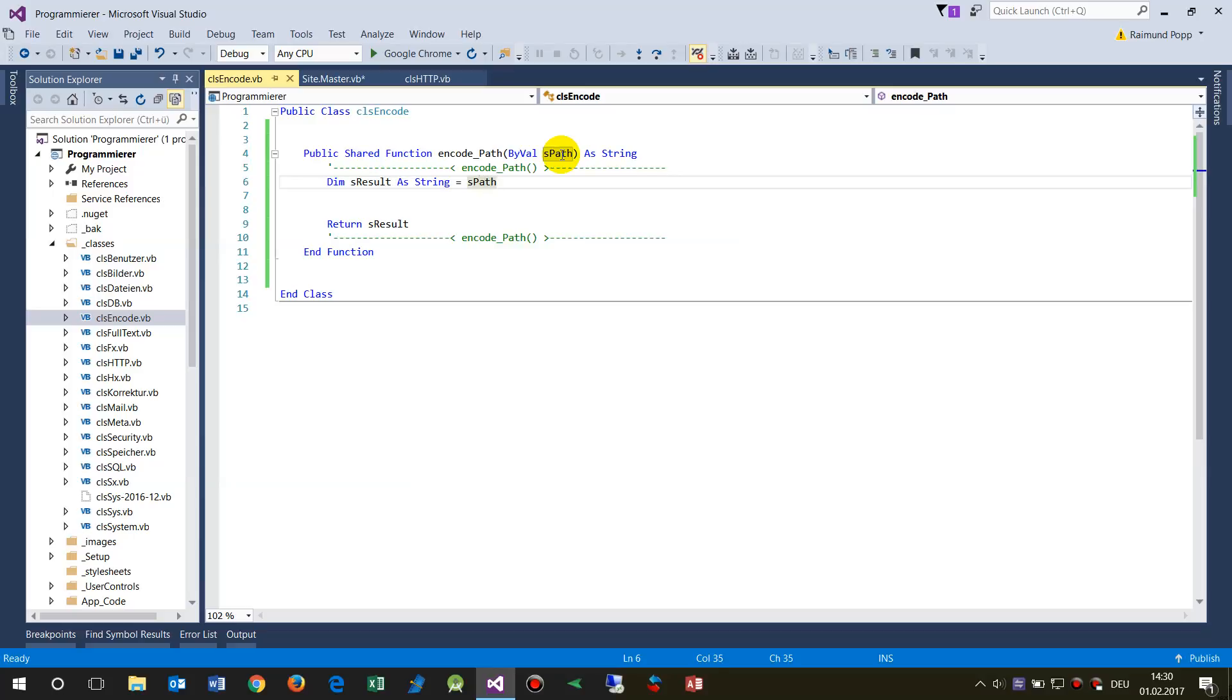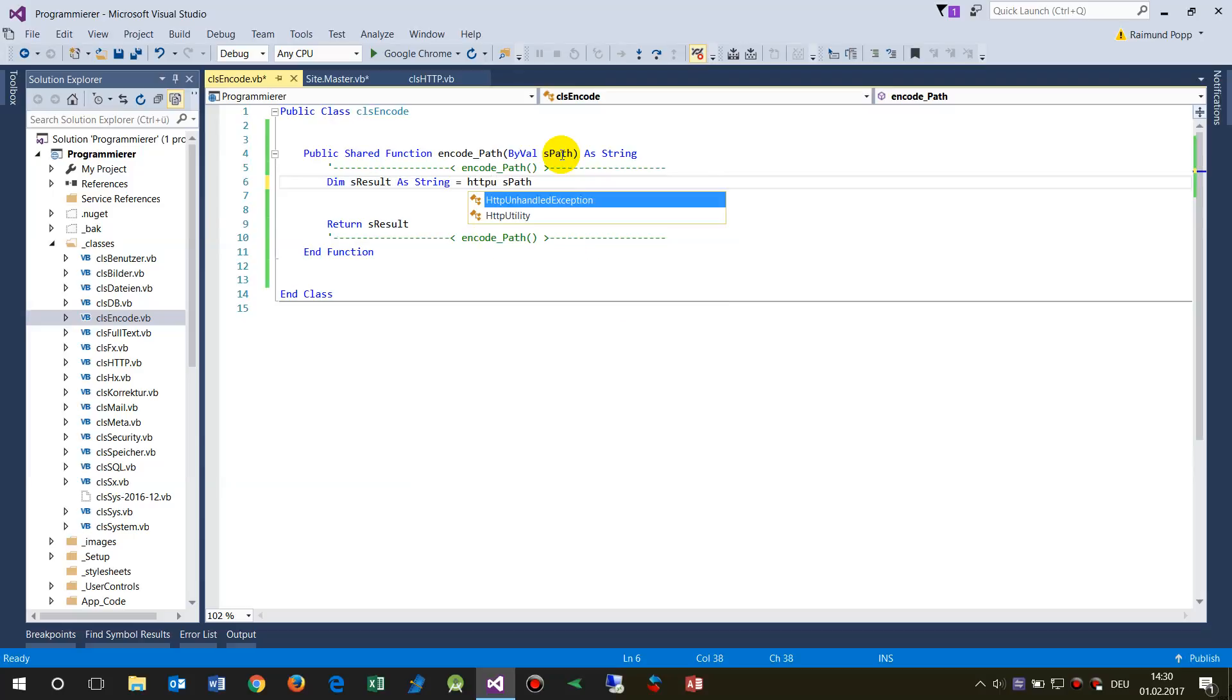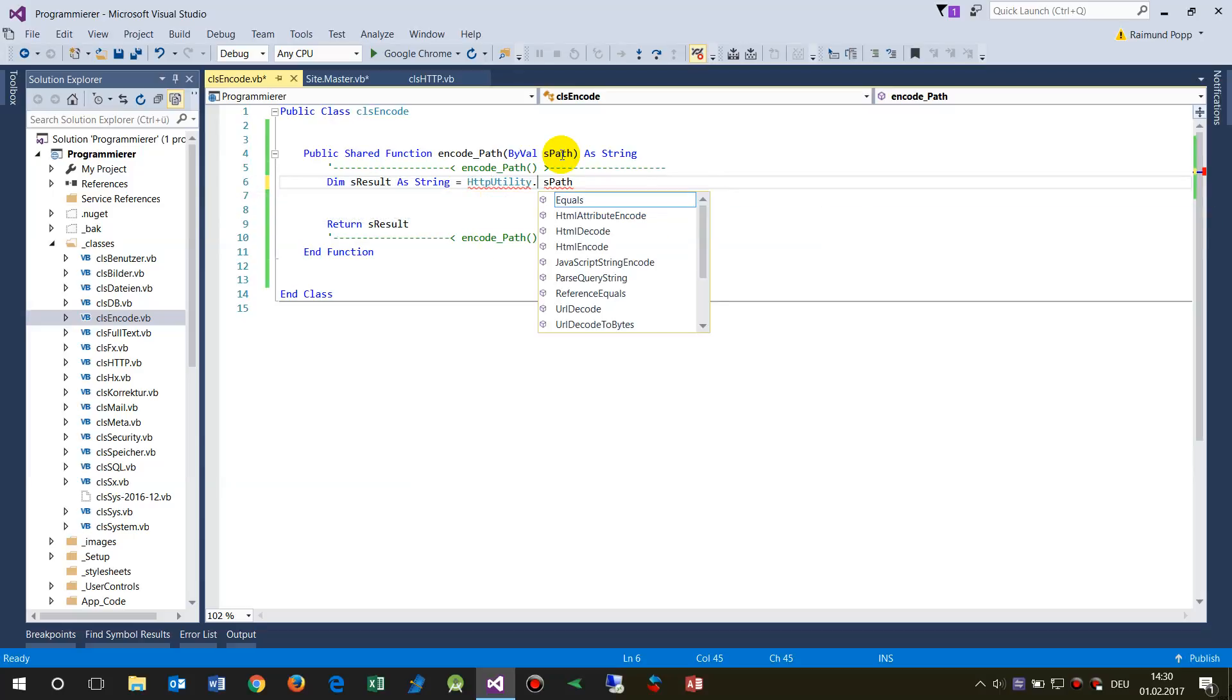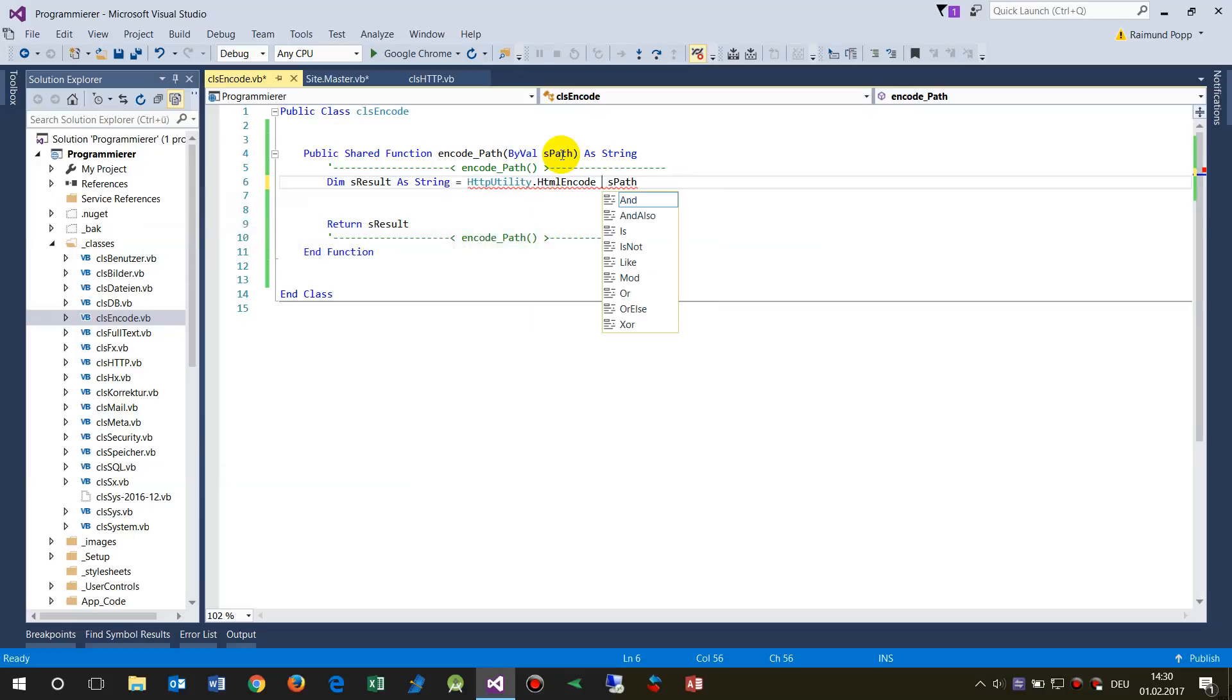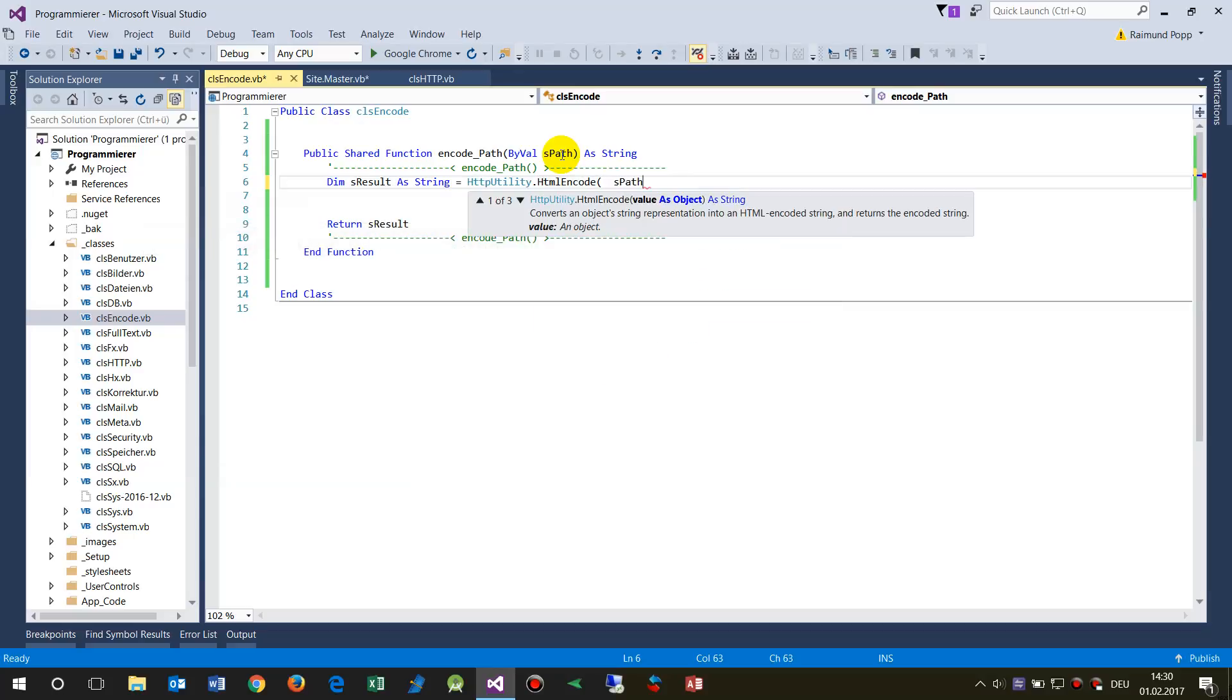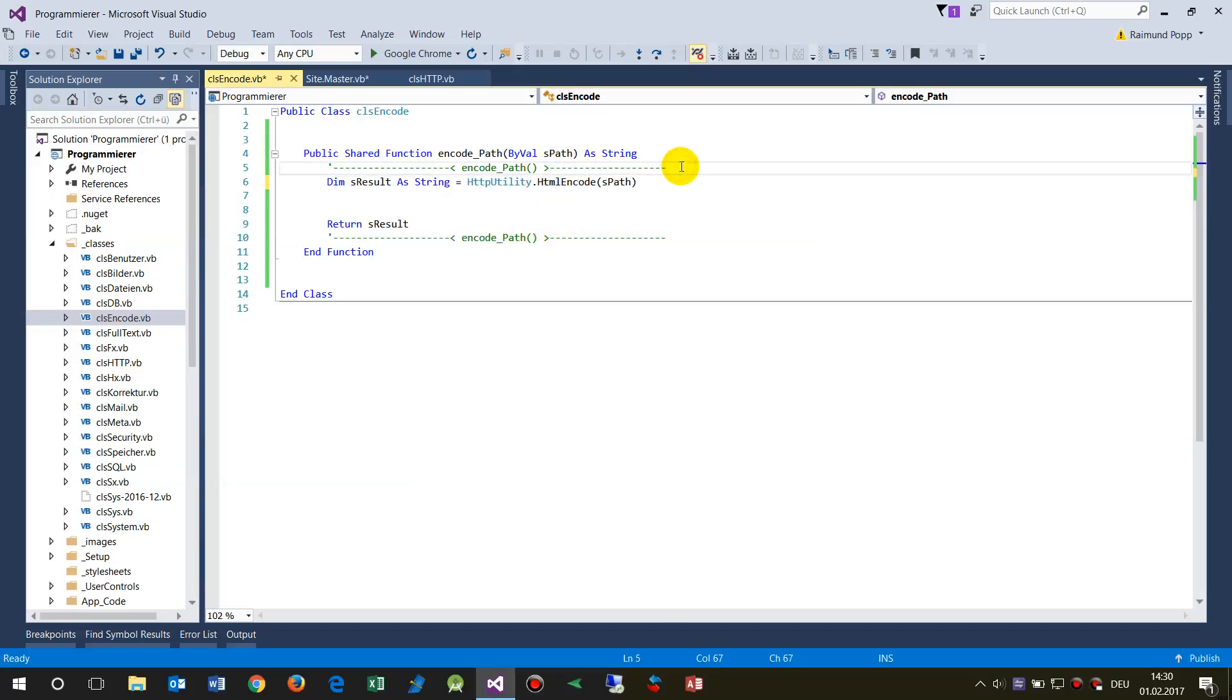And I would say, okay, the path when it comes in, I want the HTTP utility—this is for encoding—HTML encode. And when it comes back, first we're encoding, and when something goes back, we encode something.